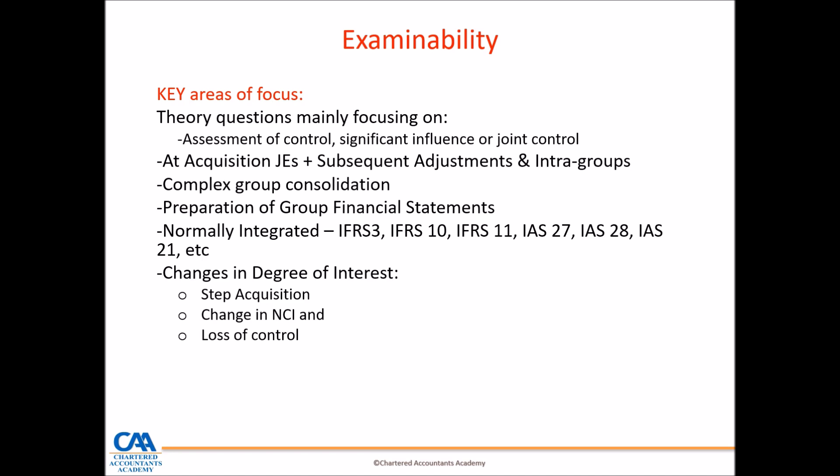You will also be examined on general interest, the acquisition — which really focuses on IFRS3 — subsequent adjustments and intergroups, complex group consolidations, and preparation of financial statements.